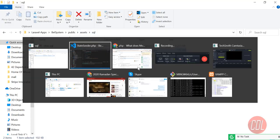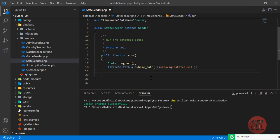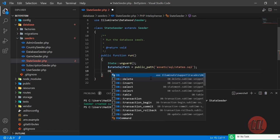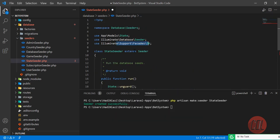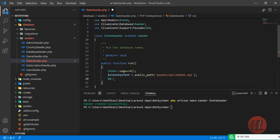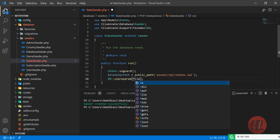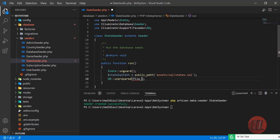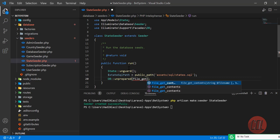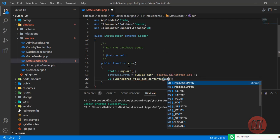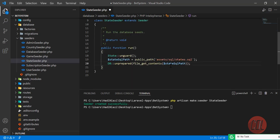Then you need to call the `DB` facade — make sure it's imported at the top. Call `DB::unprepared()` and inside pass `file_get_contents($path)`. That's a native PHP function to read the file contents. That's it — you don't need to do anything else.